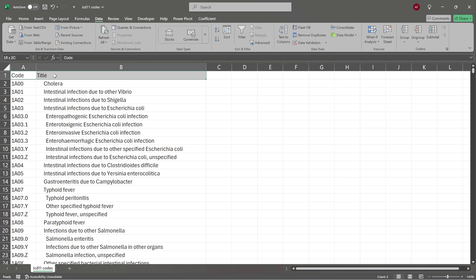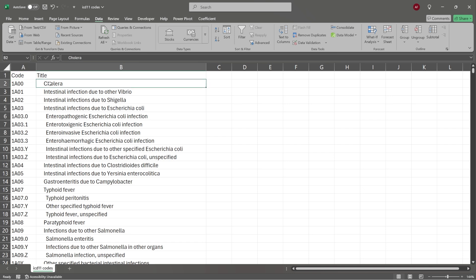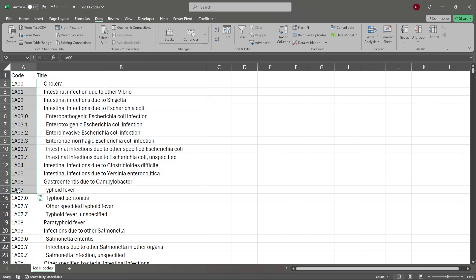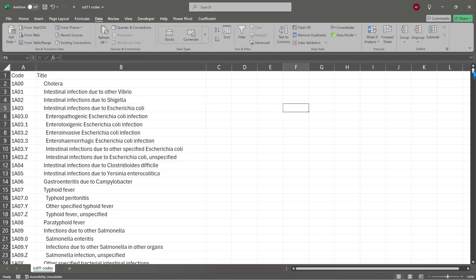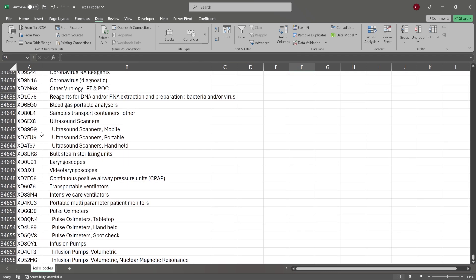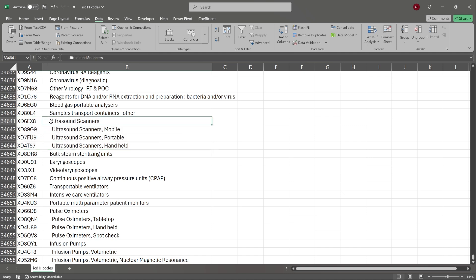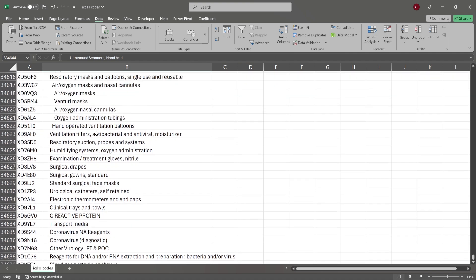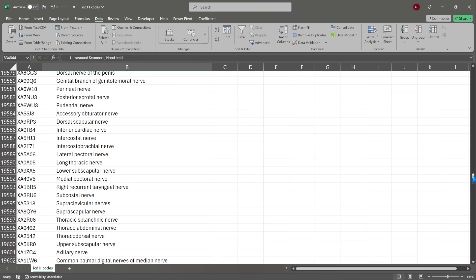What we're looking at first is ICD-11 codes. These are just codes or classifications of diseases and health conditions. For every single title — the disease or health condition — there's a code associated with it. There are a lot of them because they get very, very specific. For example, within ultrasound, they can specify: ultrasound scanner, mobile, portable, handheld — they get very, very specific.